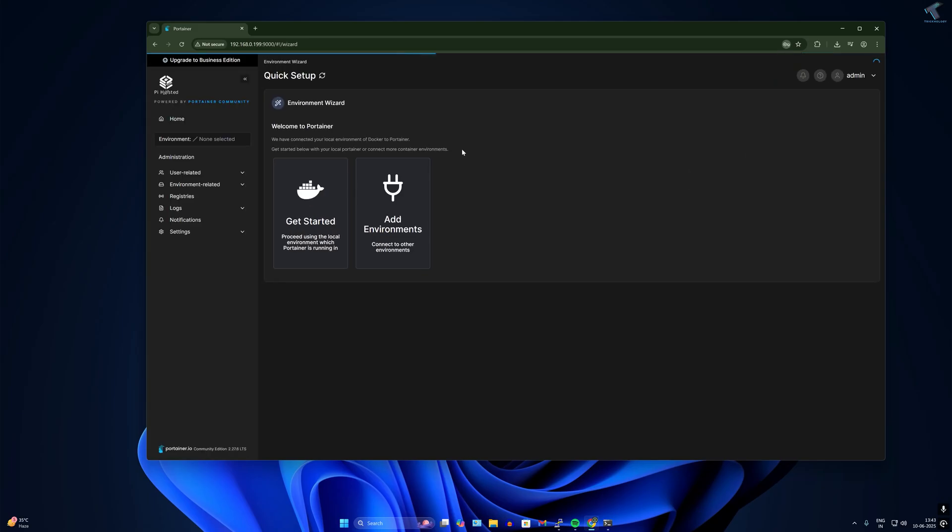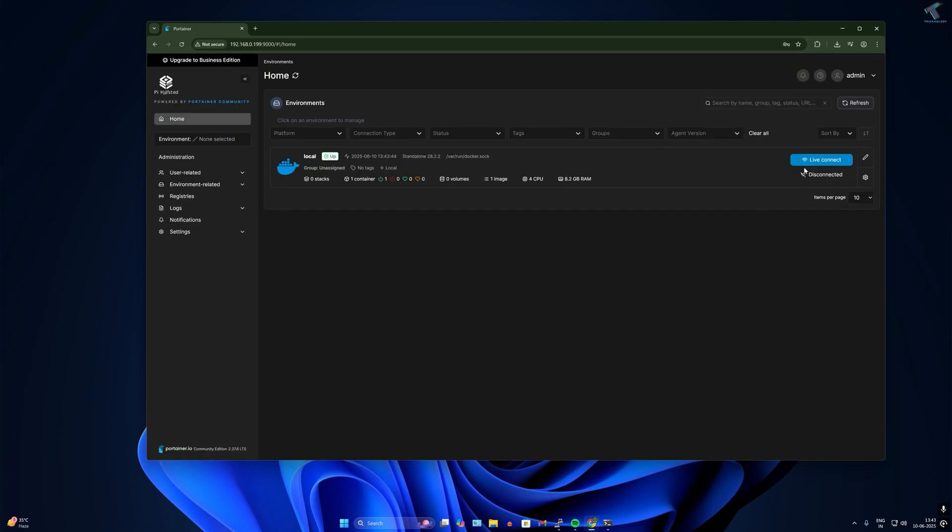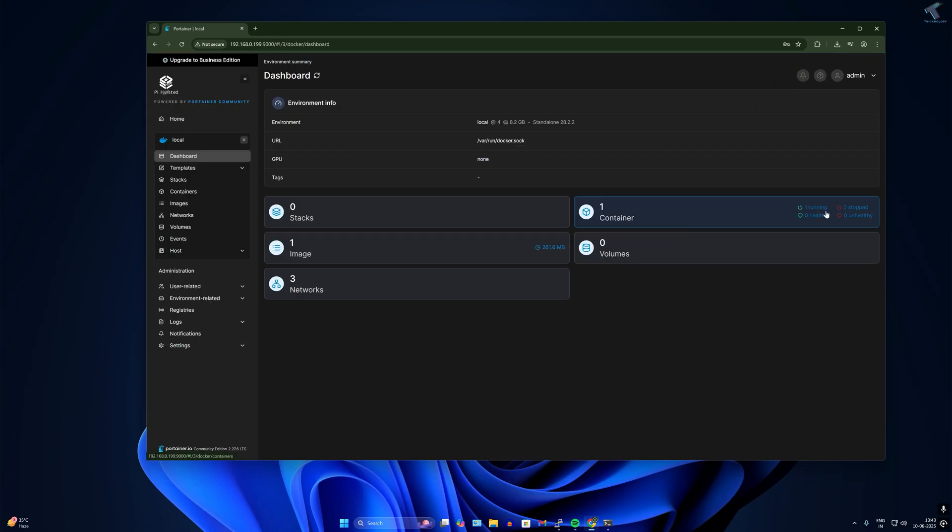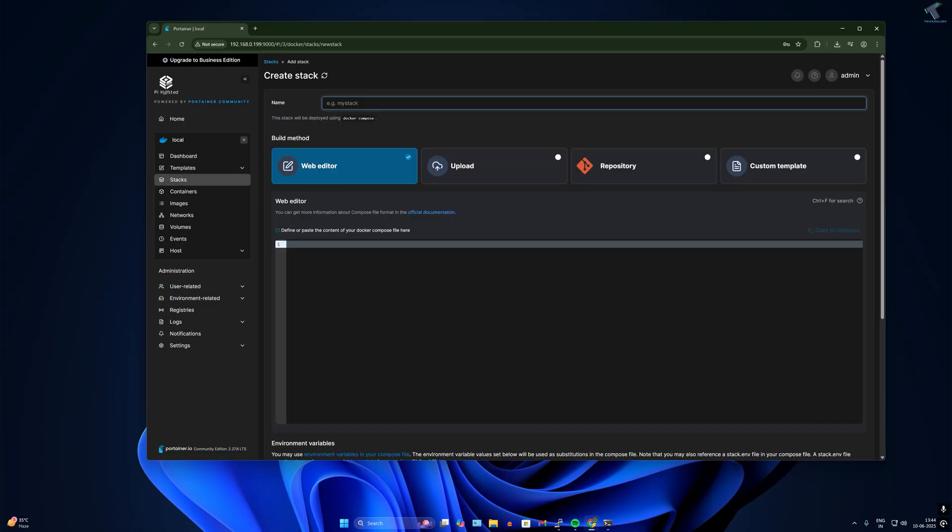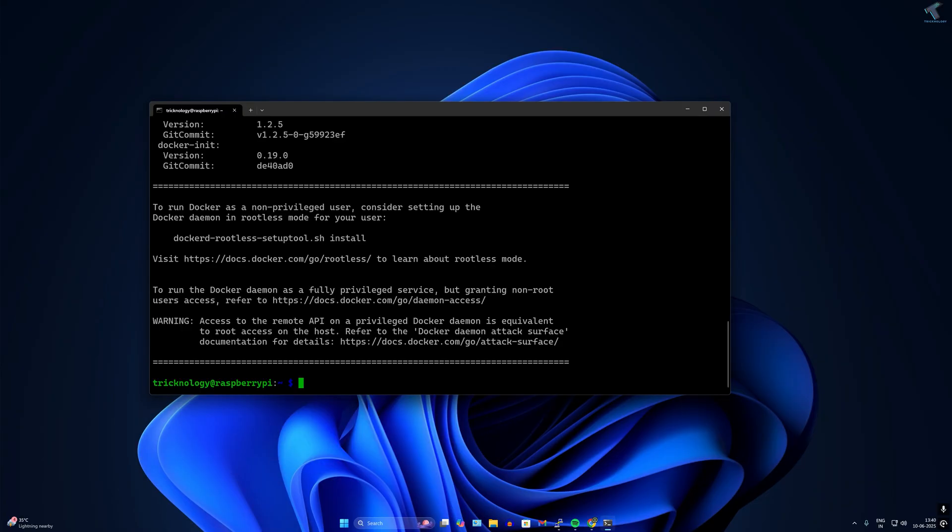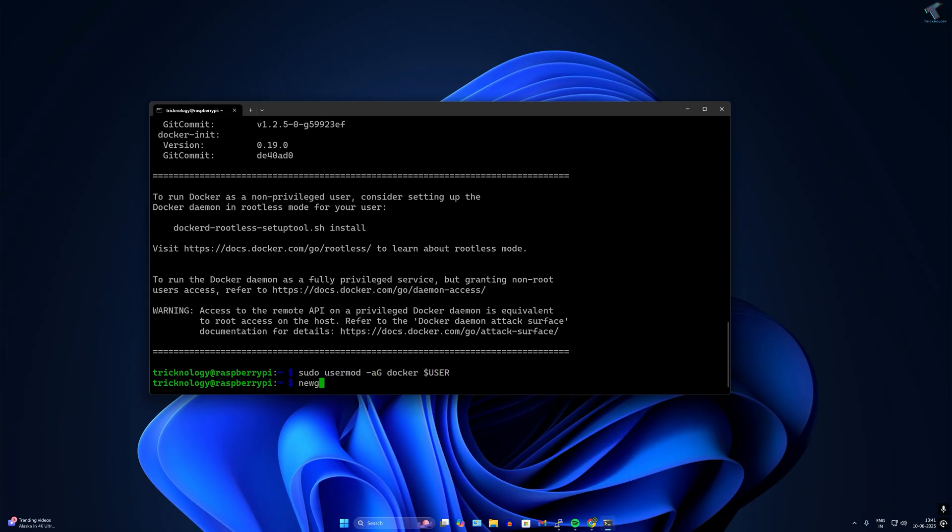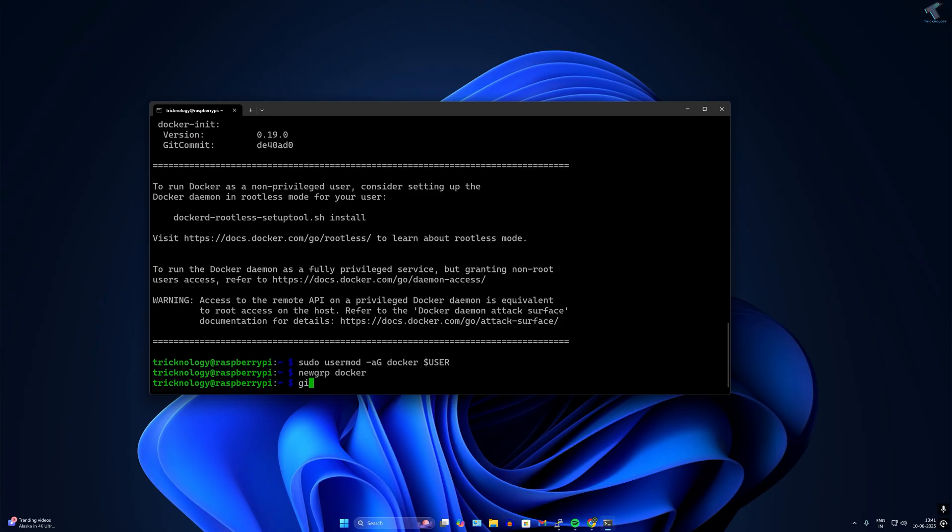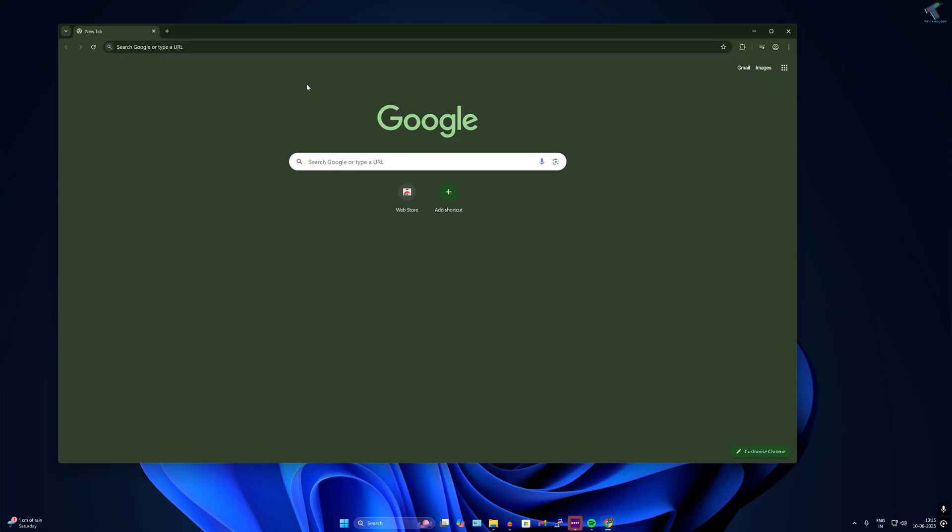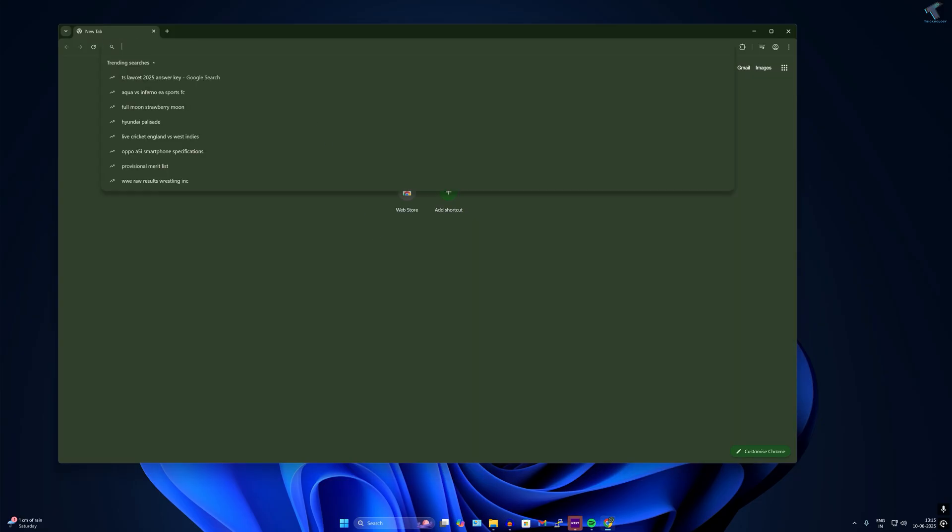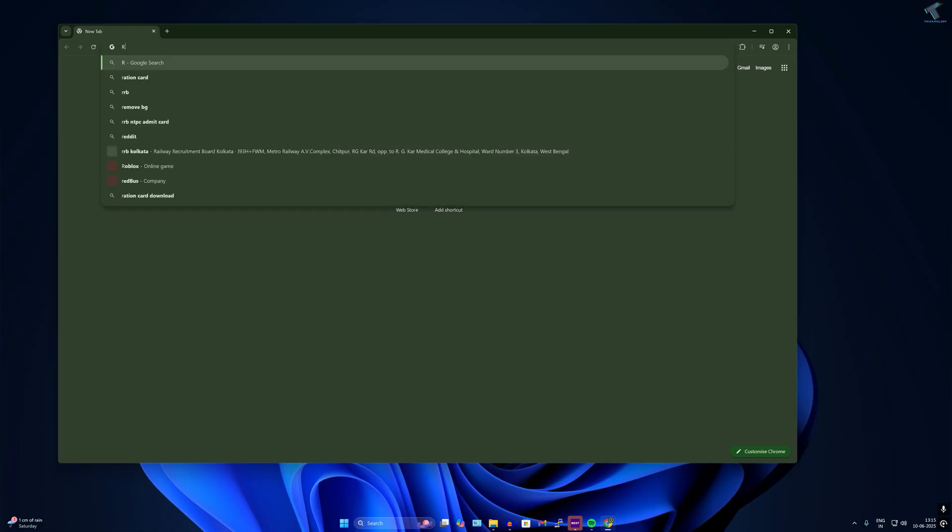Hello everyone, welcome back to my channel Technology. Today in this video tutorial I will show you step by step how to turn your Raspberry Pi into a powerful NAS server using Pi-hosted and Nextcloud. Whether you want to store your files, share media, or access your data from anywhere, this setup is perfect for creating your own private cloud at home. So let's get started.